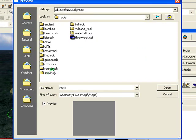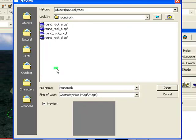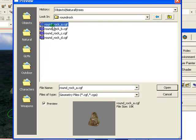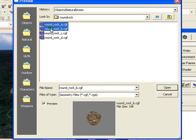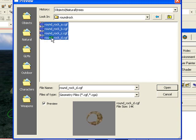Round rocks, that will do. And select some rocks. I'll select these four. Click open.